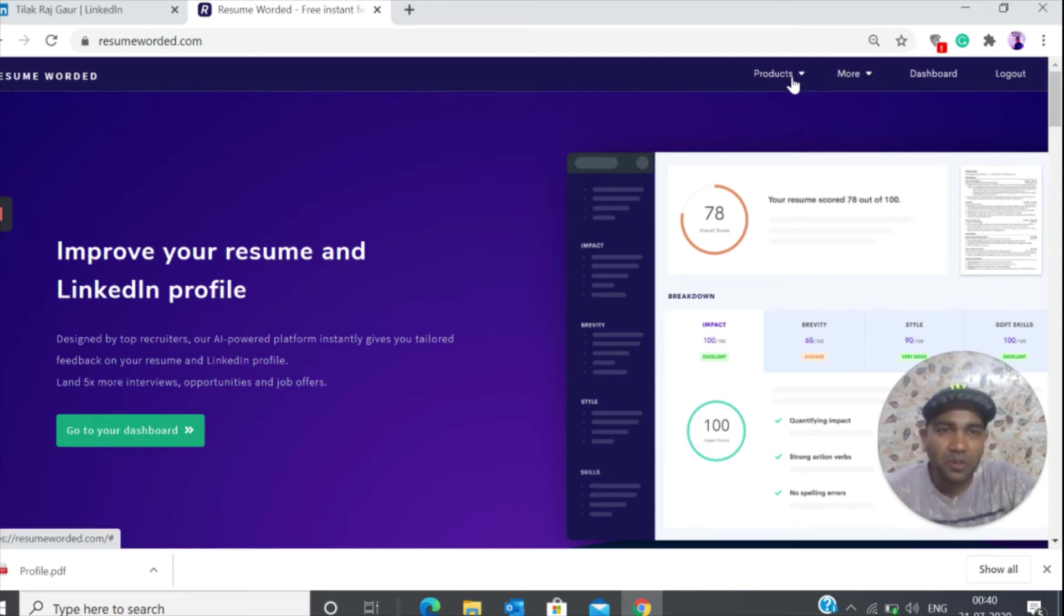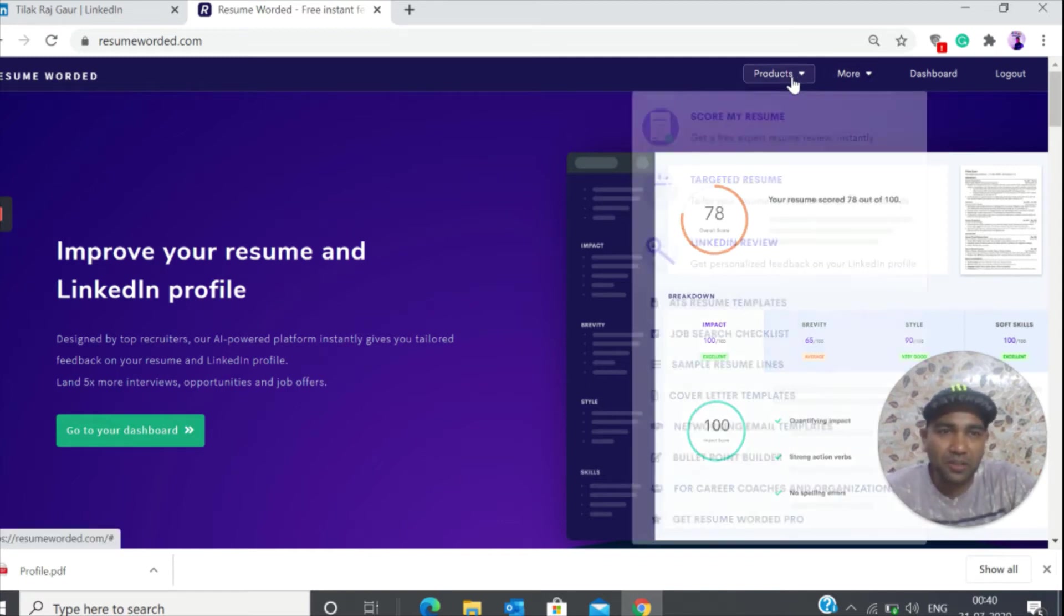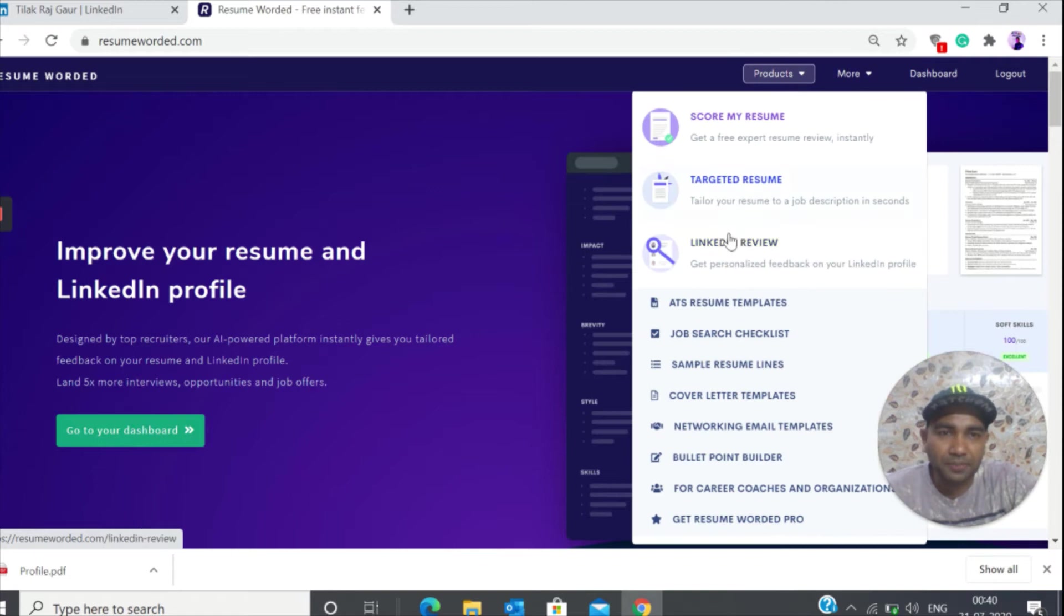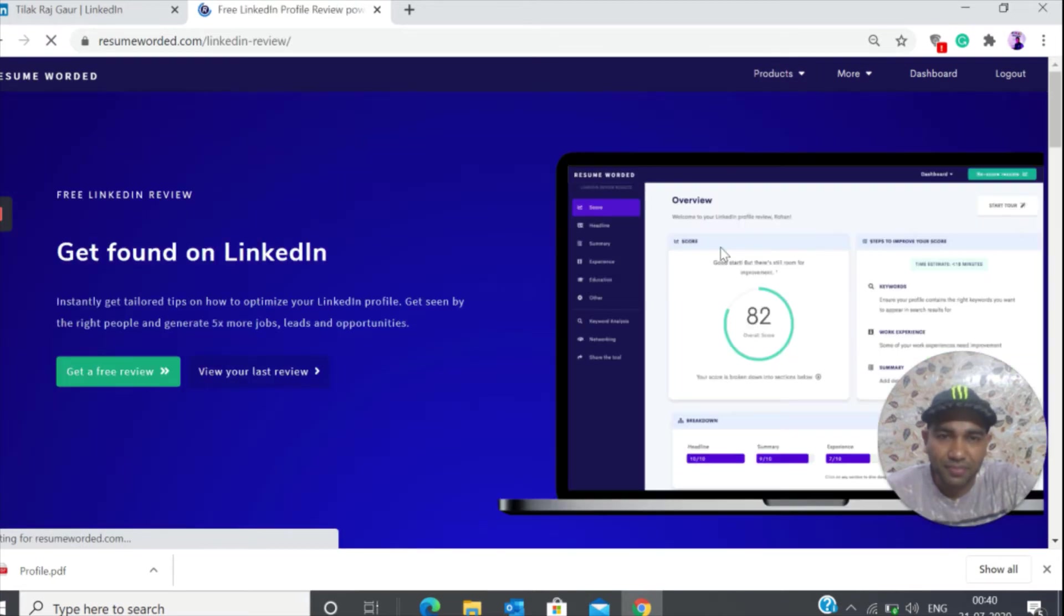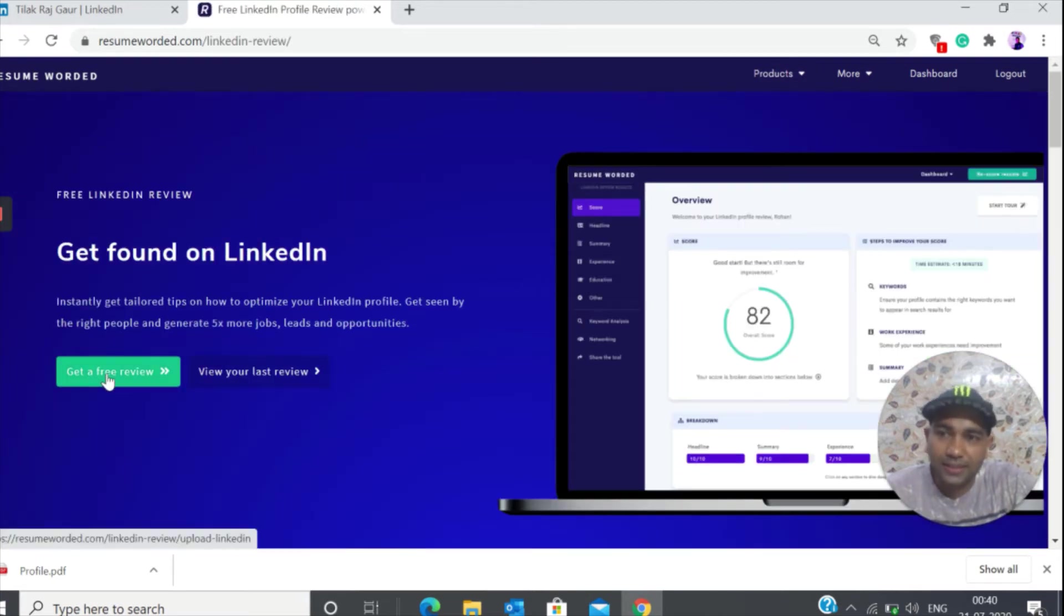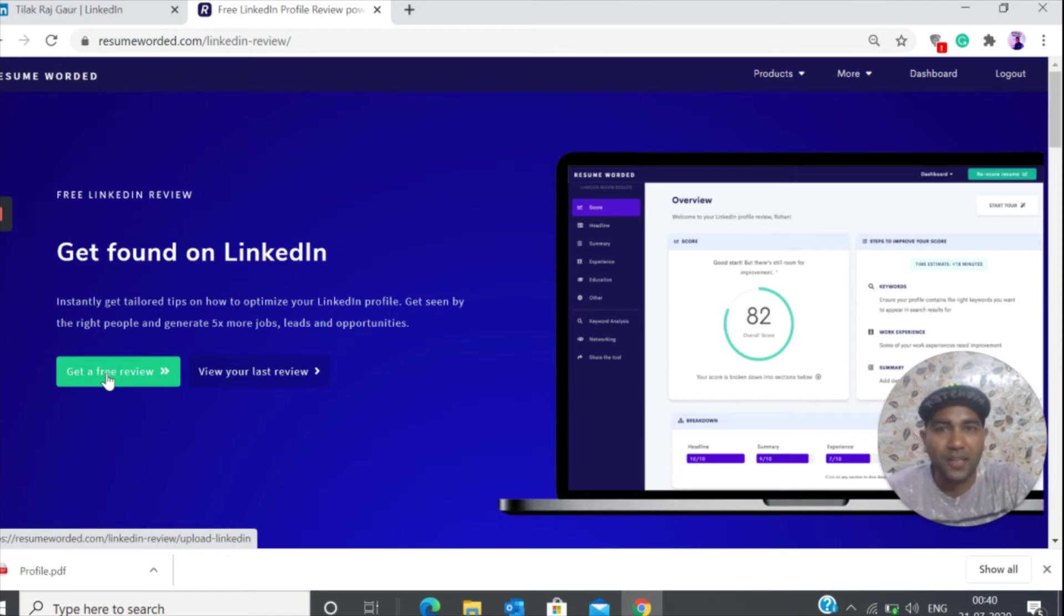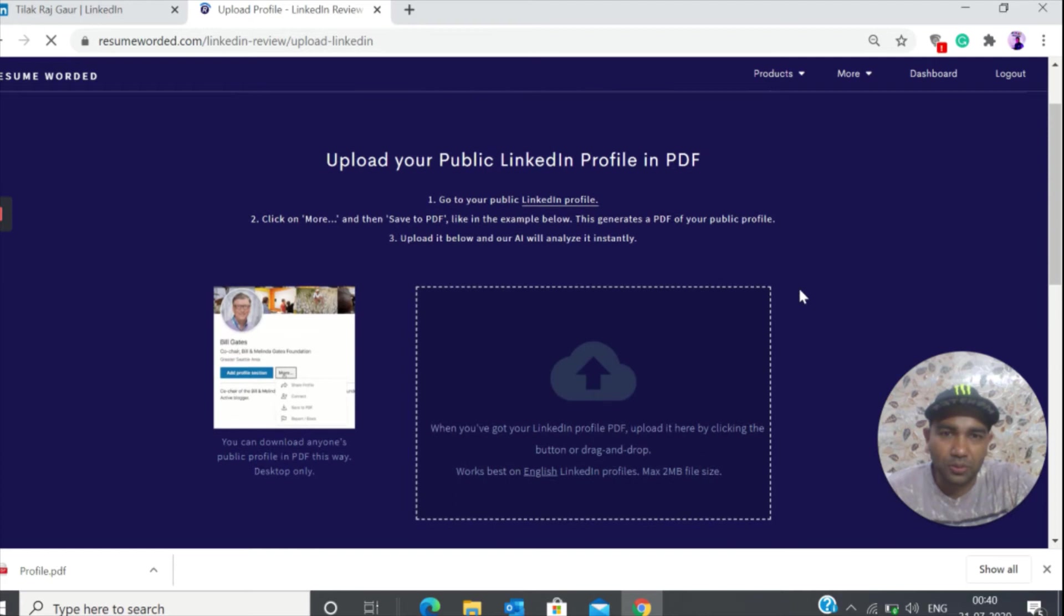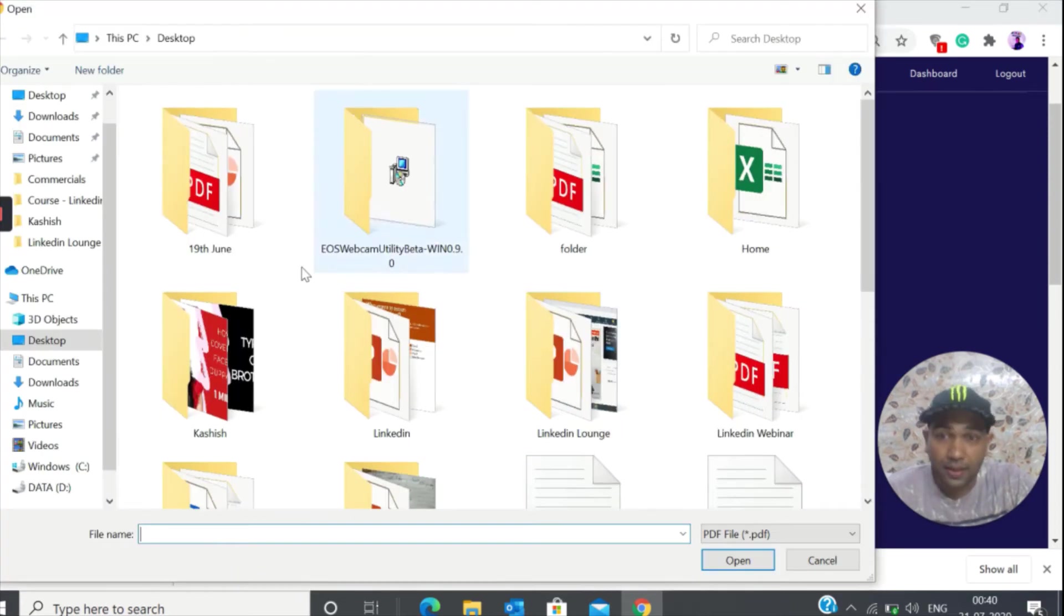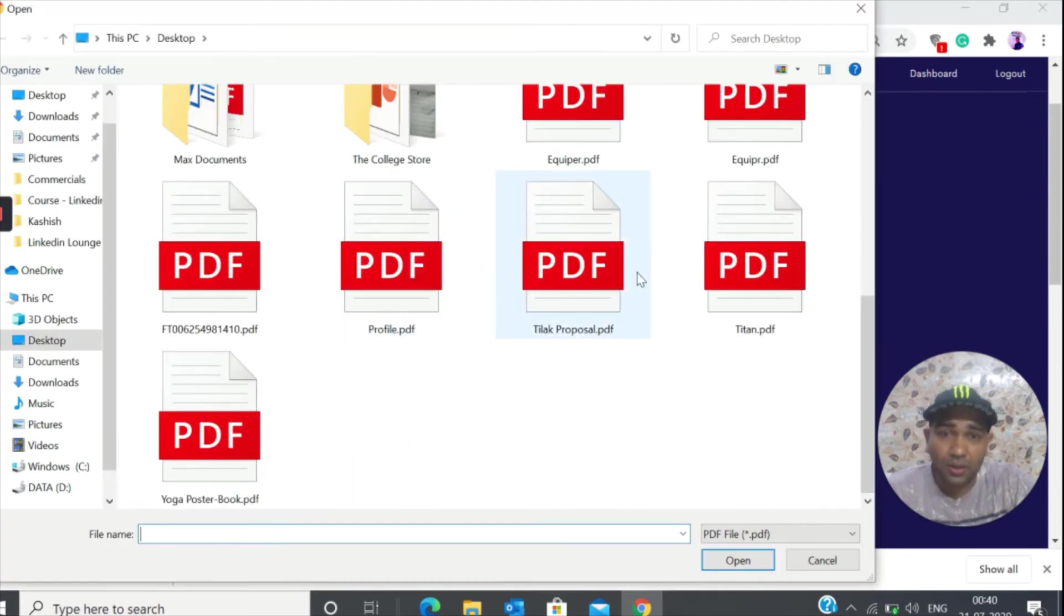What you need to do is click on this product and go to LinkedIn review. Go ahead and click on that. When you click on this, you get a free review for your LinkedIn profile. You need to upload your profile. Where's my profile? There it is.